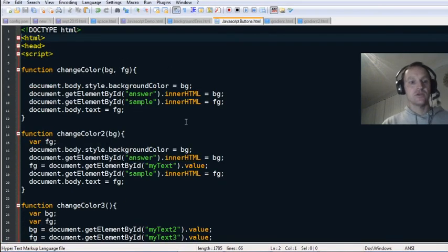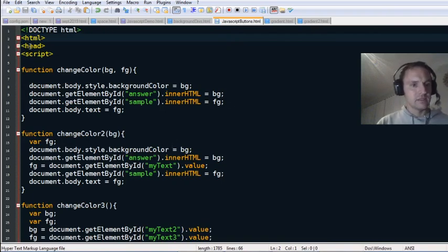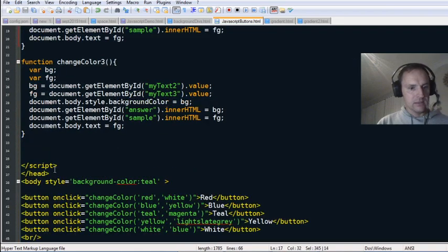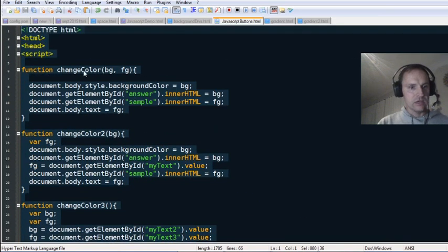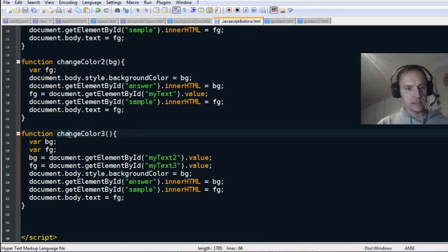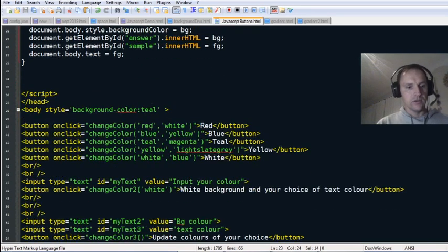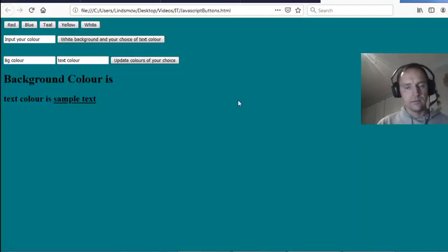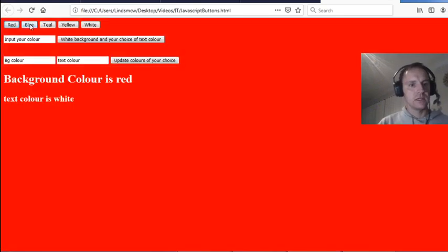On to the next one — JavaScript buttons. I've made a simple page with some script in the head, with three different functions: changeColor, changeColor2, and changeColor3. I'll show you what it does first — there are buttons: click on red, changes to red and also changes the text color.